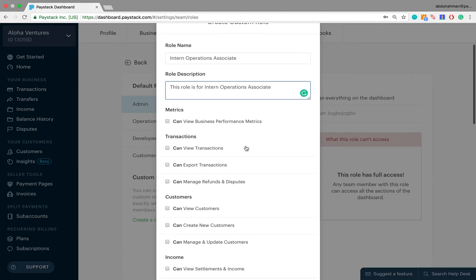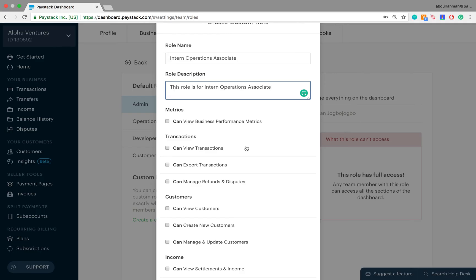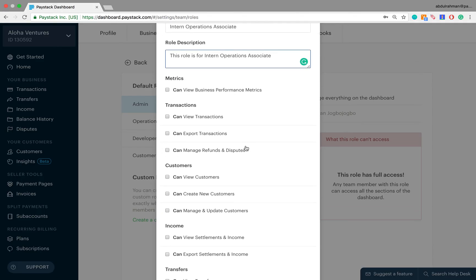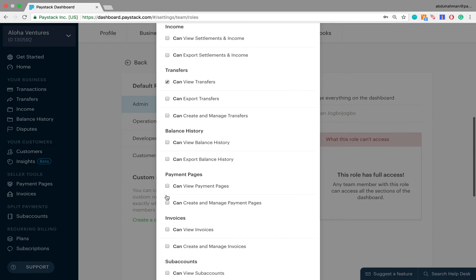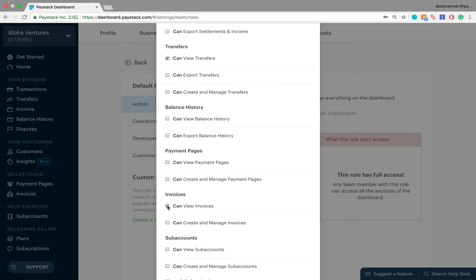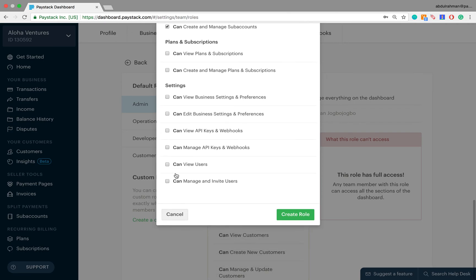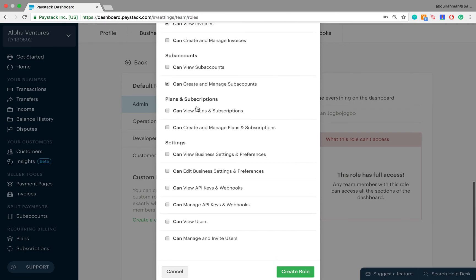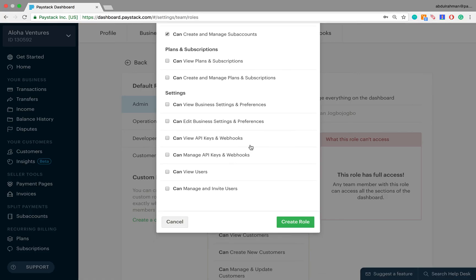The next thing is to select on a very granular level every single thing that we want them to have access to. So say we want them to be able to view business performance metrics, view transfers, view invoices, and create and manage sub-accounts. If these are the only things you want intern operations associates to have access to and you're satisfied with this, you then click on Create Role.